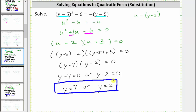So notice how we were able to simplify the equation by performing a substitution, factor the simpler equation, and then write the equation back in terms of y and solve without having to clear the parentheses in the original equation.